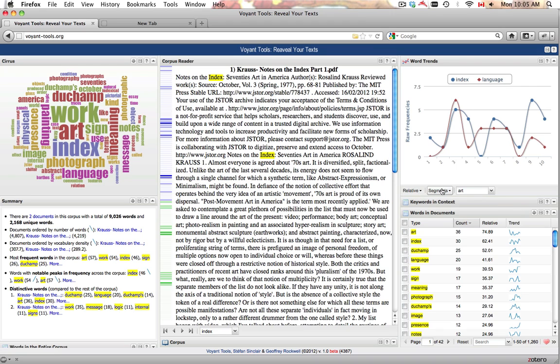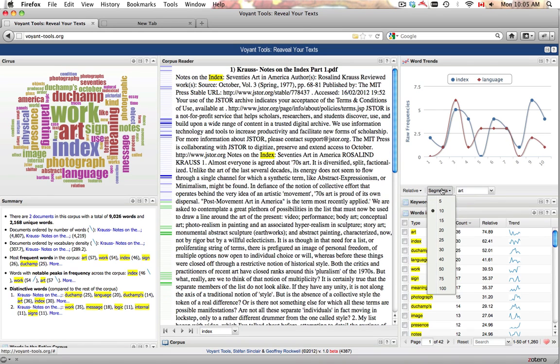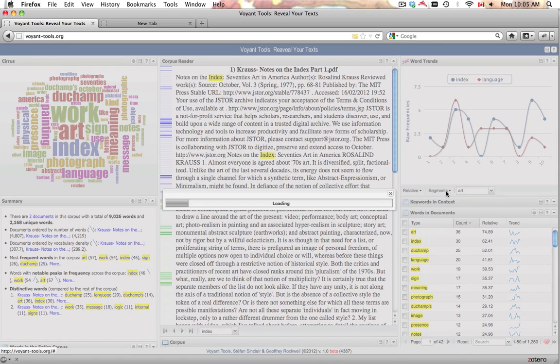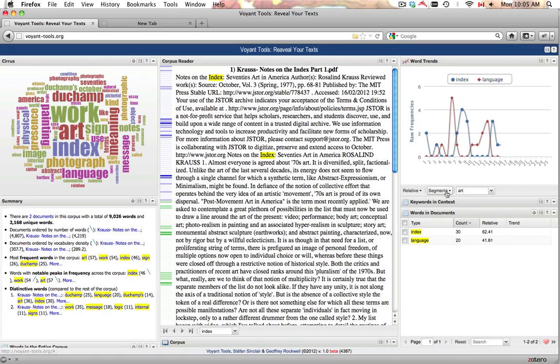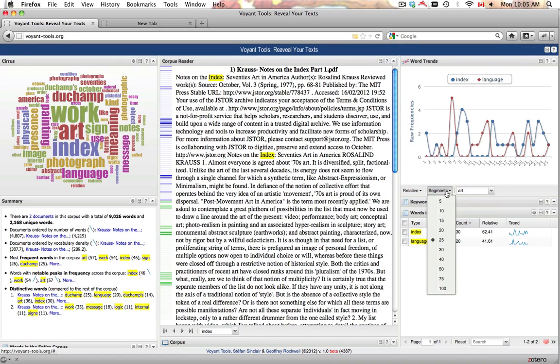If the graph is displaying the distribution of a word over a single work, Segments provides a drop-down menu that allows the user to choose the number of segments the text will be split into. This allows the user to control the granularity of the information that will be graphed.